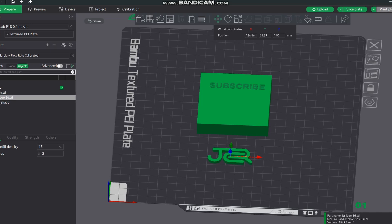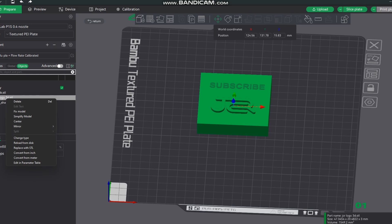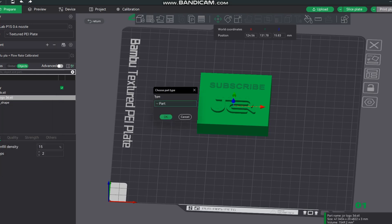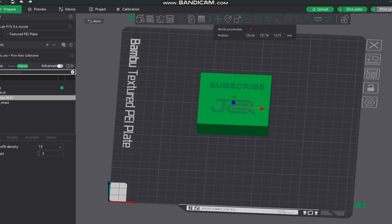Go across, select the logo or the object, take it across, move it into position as before. Then again, same process, go back across to objects, you're going to right click and add negative. Go down, sink it down and that's pretty much it.